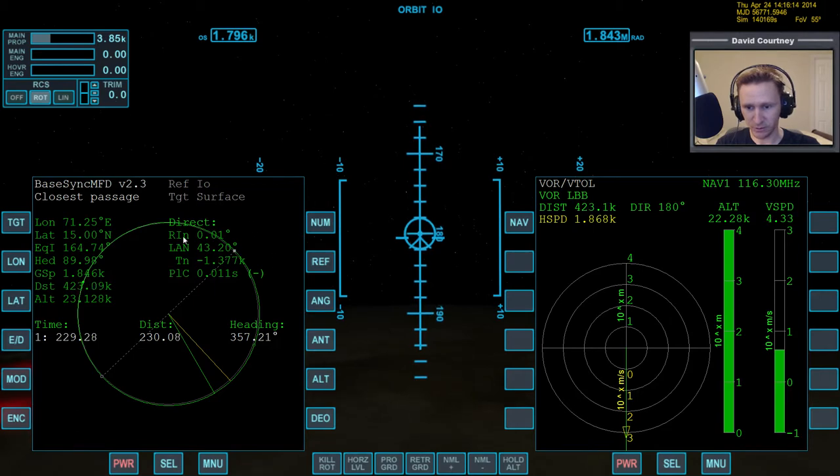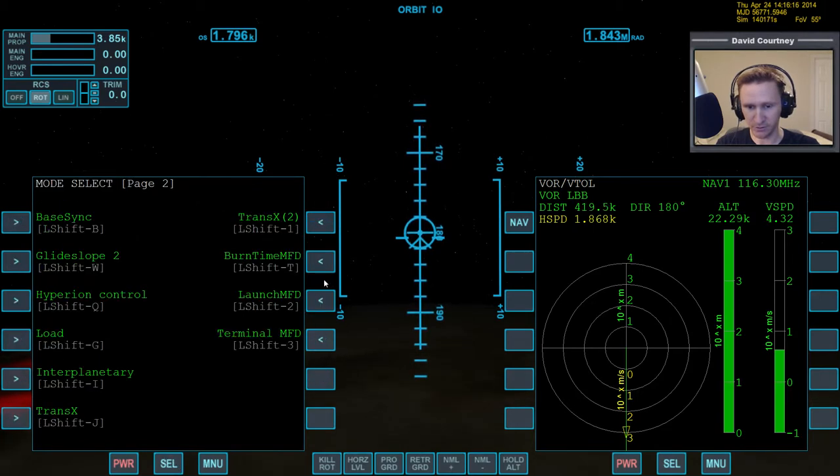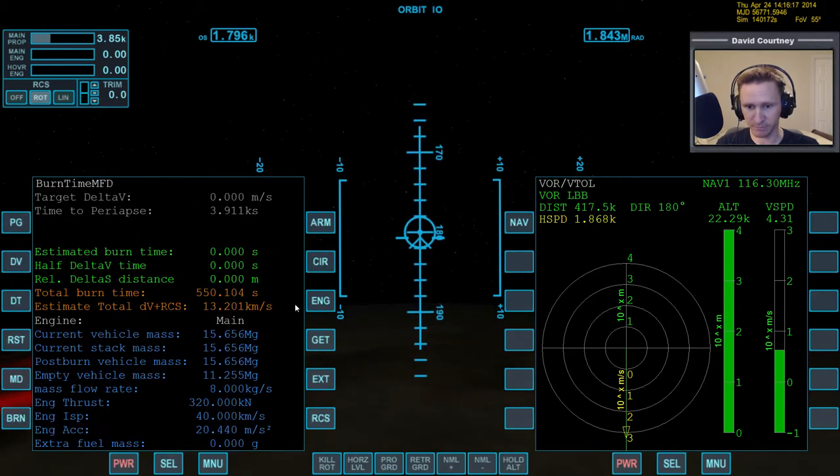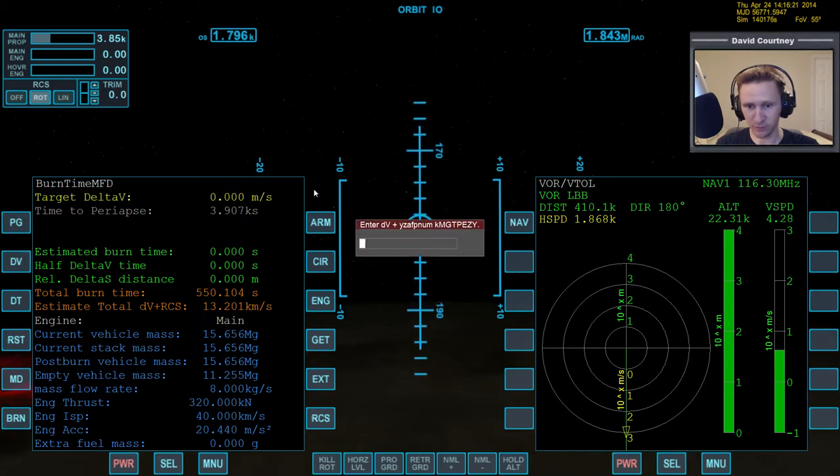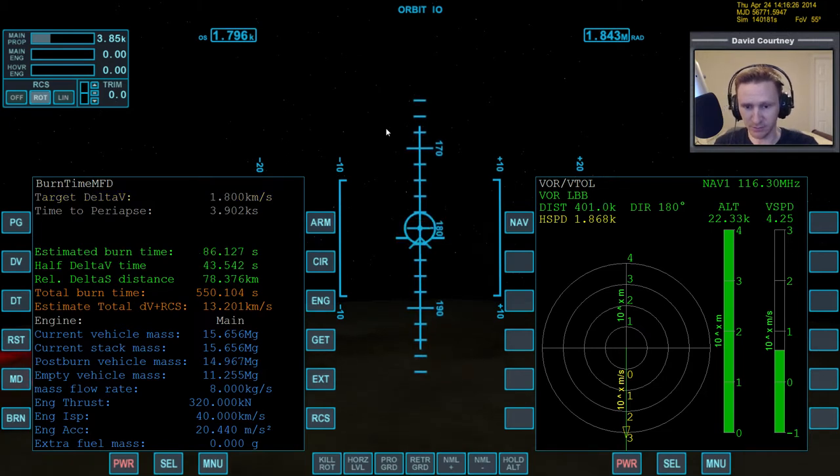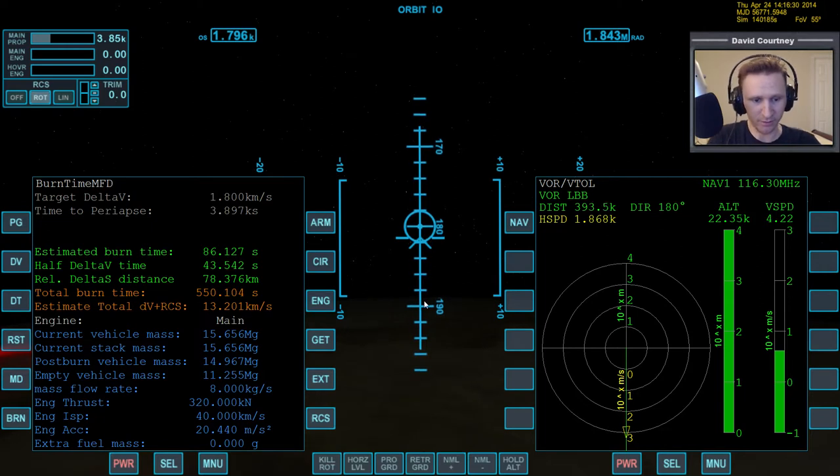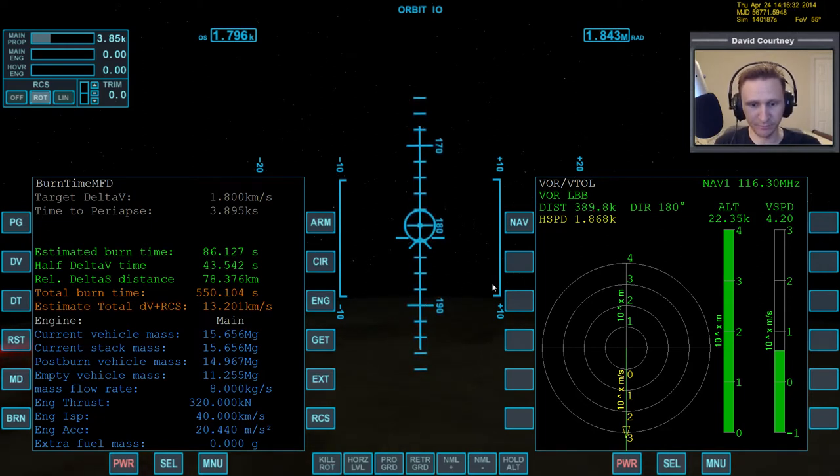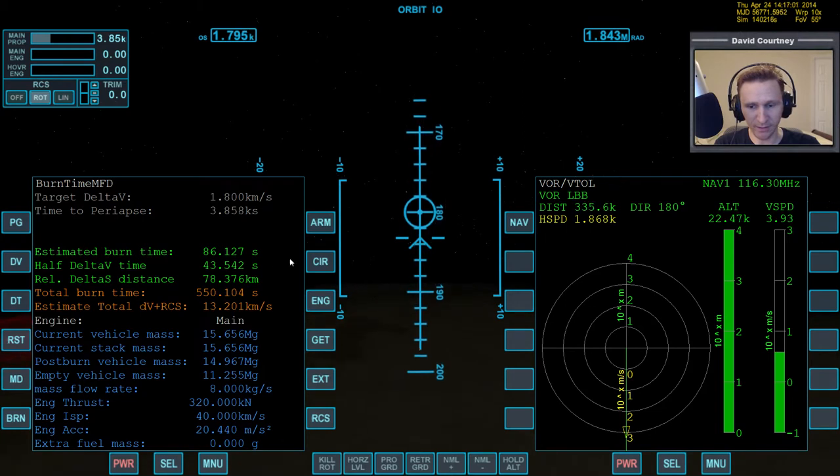Okay, so we don't need base sync anymore. So let's bring up BTC on this side and put in that amount of delta V. So we're saying how long is it going to take us to get rid of... Let's actually just round it up to 1800. And we need 78 kilometers to get rid of that velocity. It's about what I thought it would be, about 80. Warp time forward. Get closer to that distance.